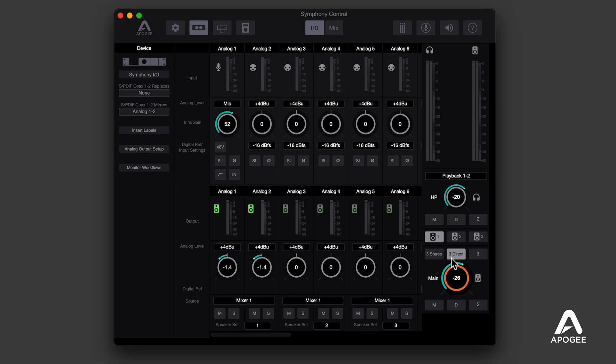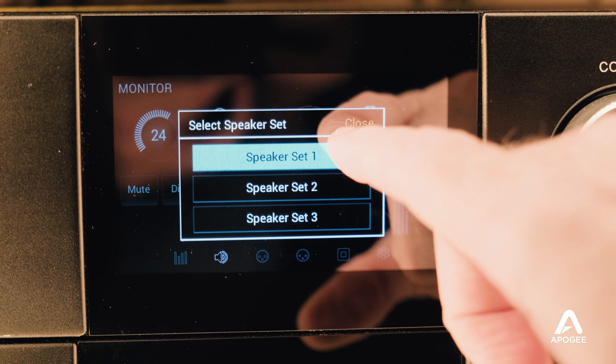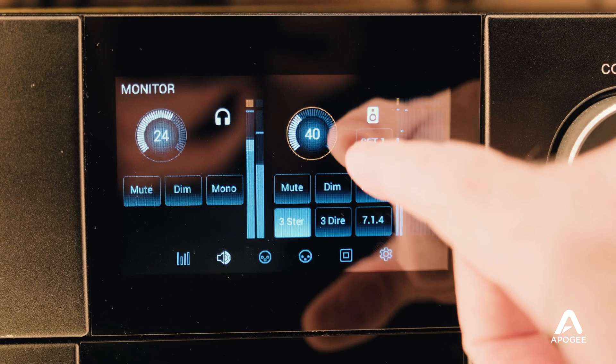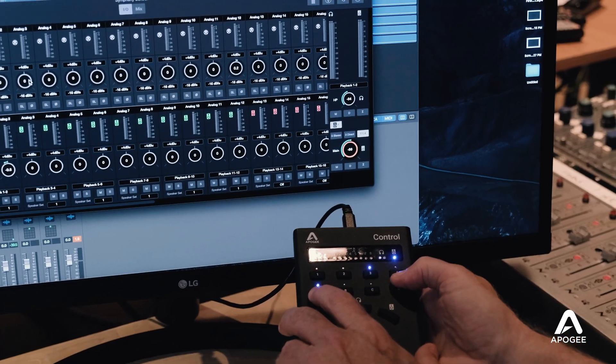So now we've got three monitor workflows — two for stereo playback and one for Atmos playback. We can switch between these monitor workflows from Symphony Control software, from the front panel touchscreen, or from the Apogee hardware remote.